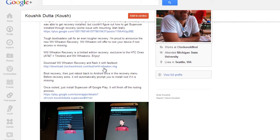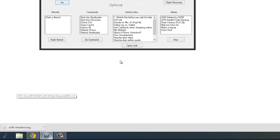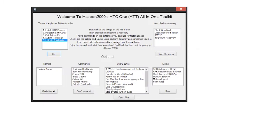So let's download the recovery and open up the all-in-one toolkit for the HTC One. We could use the command prompt to do this, but using the all-in-one toolkit is way easier than using the command prompt.